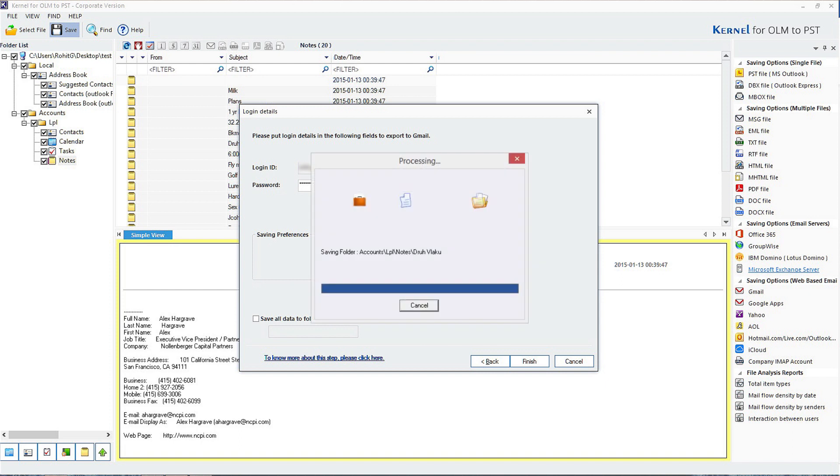The importing process from OLM to Gmail will begin. After the successful completion of the process, you can check your Gmail account for the necessary data.